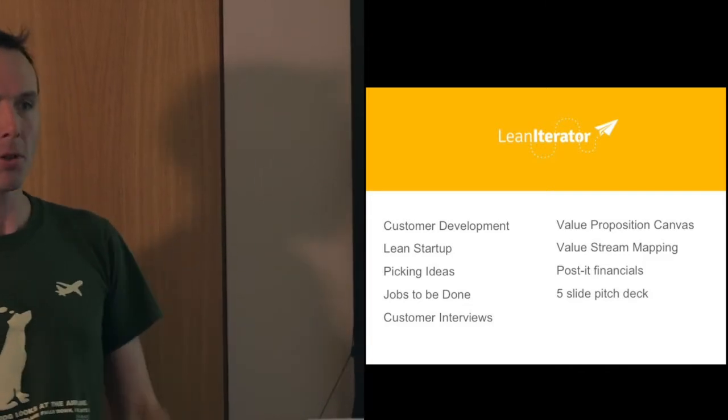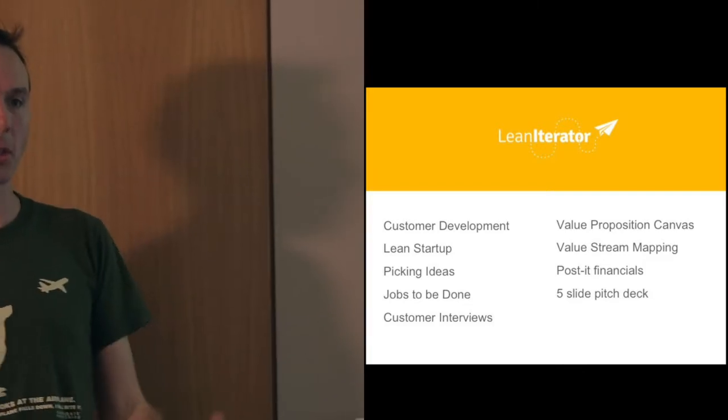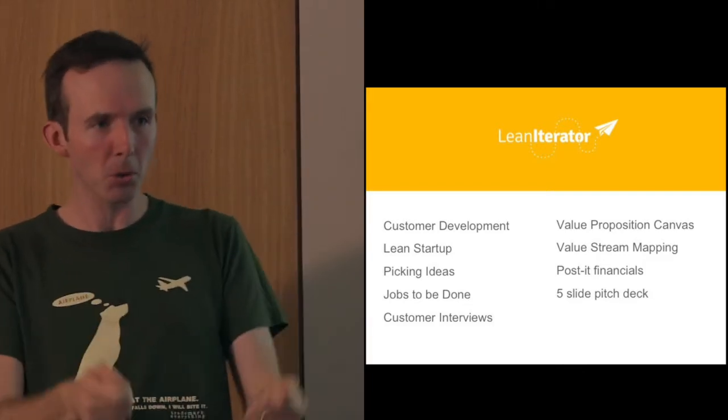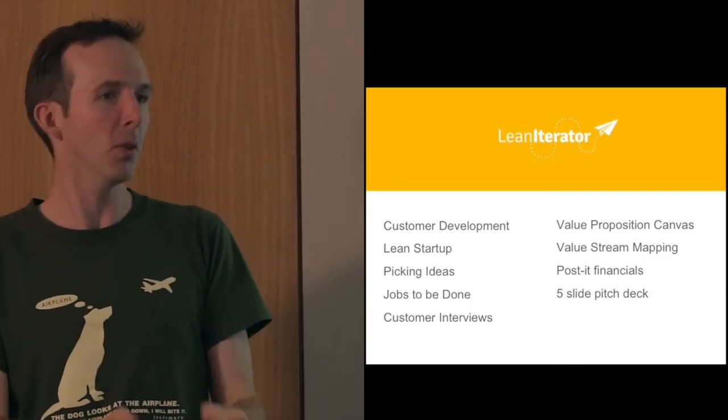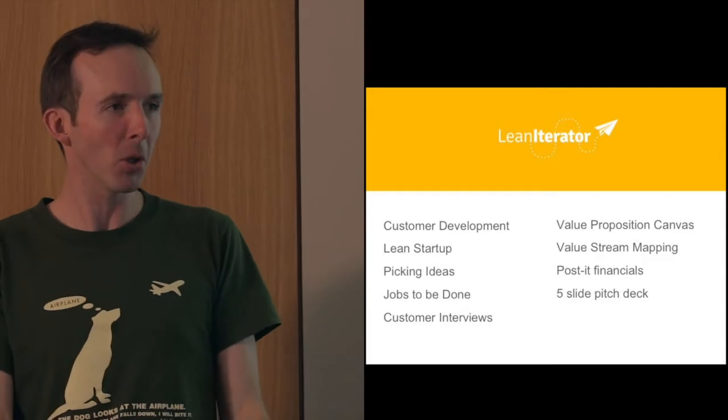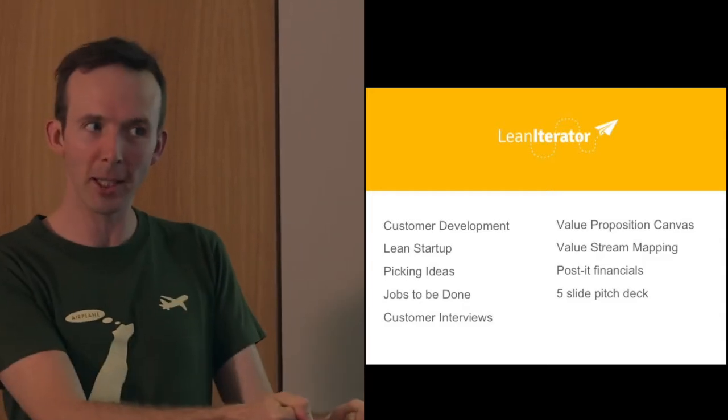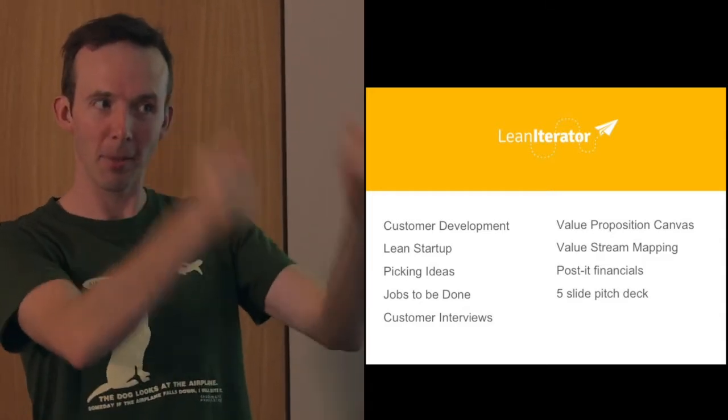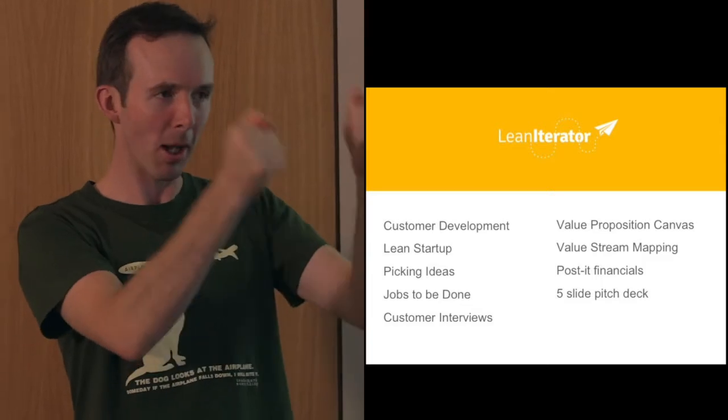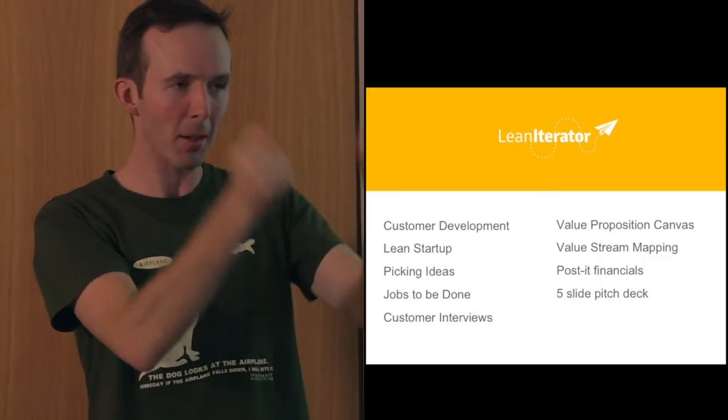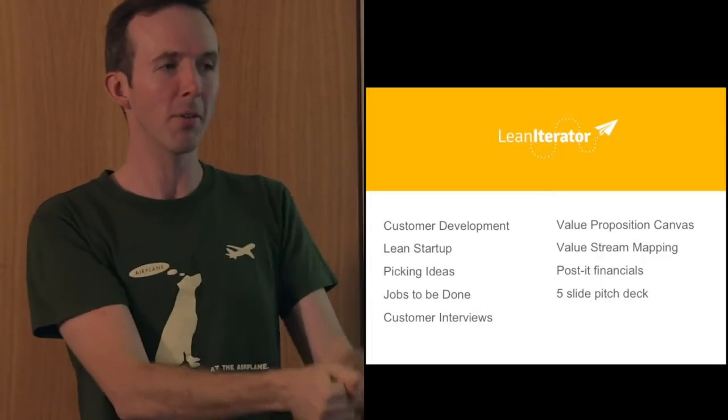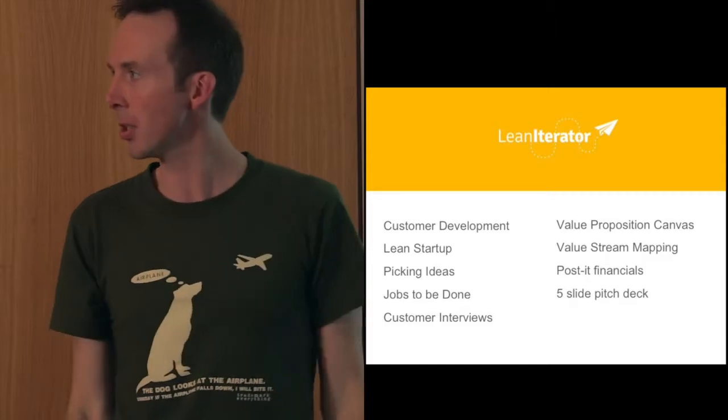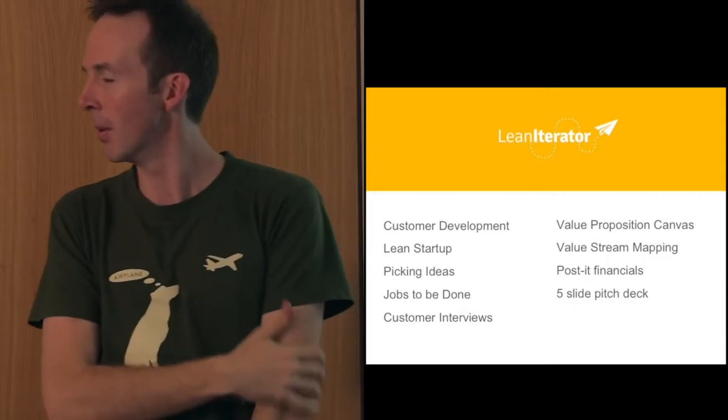Then customer interviews is how do you actually talk to people. We've given you the whole script. Don't think about what you're going to ask people. What's the hardest thing about getting a haircut? Can you remember the last time that happened? What was bad about that? What don't you love about how you've tried? Those questions are there. Just go and ask them for people.